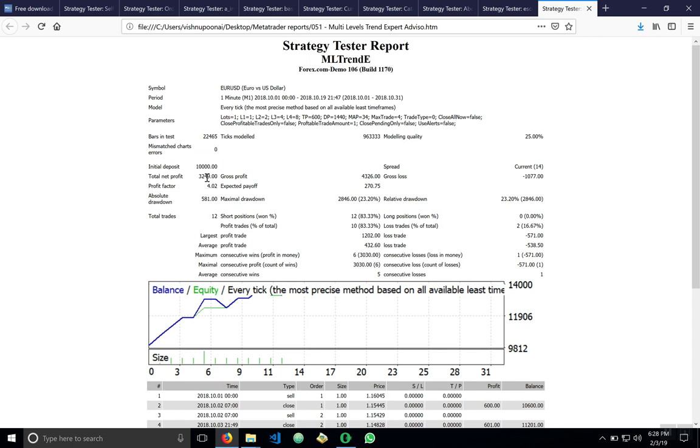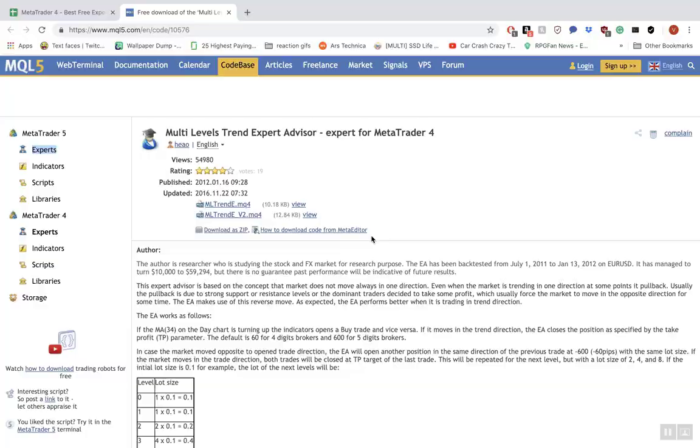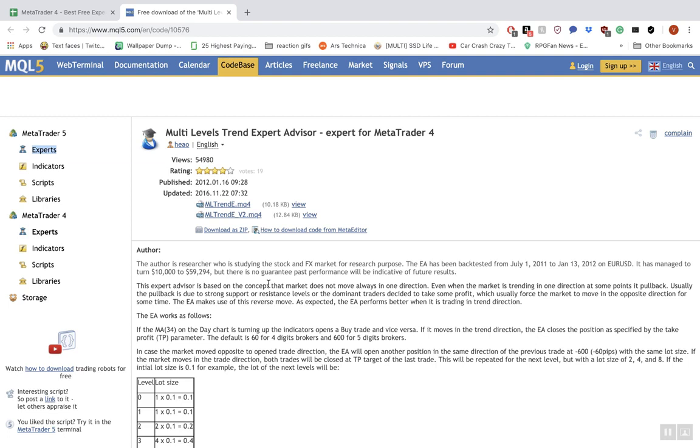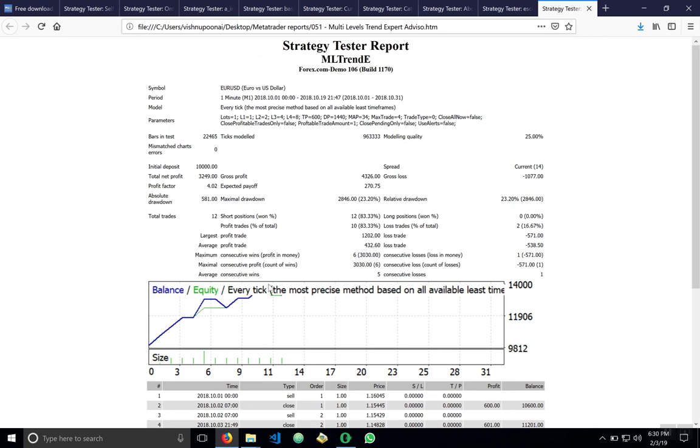Before we go over the report, let me give you a backstory of this trader. First off, here is the download page for the multi-level trend expert advisor. And we have a rating here, views, published date, etc. Now, here is the description of how the multi-level trends work. How this trader works is that, as it says here, it's based on the concept that the market does not always move in one direction. It pulls back or shifts depending on different market influences such as dominant traders or resistance levels.